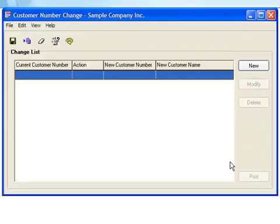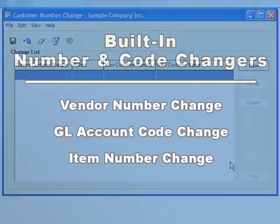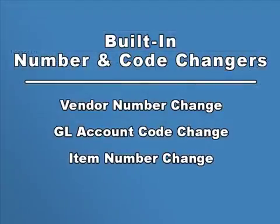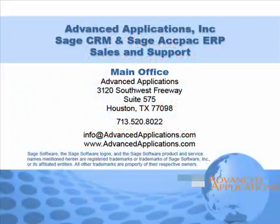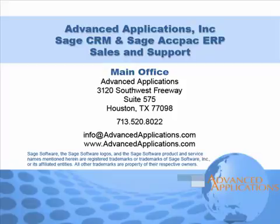And finally, beginning with version 5.5, your Sage ACCPAC system also includes built-in vendor number, GL account code, and inventory item number change modules. Be sure to give us a call if you need assistance with any of the Sage ACCPAC number or code change products. Well, that's it for this tutorial. Bye for now.